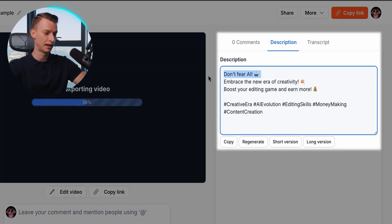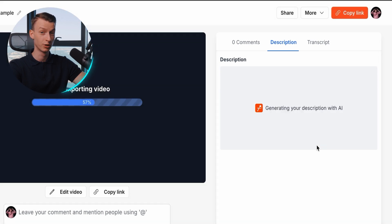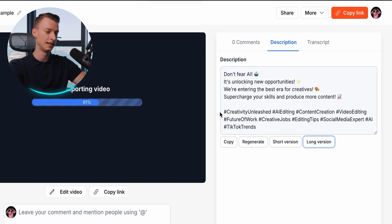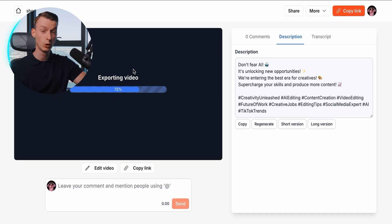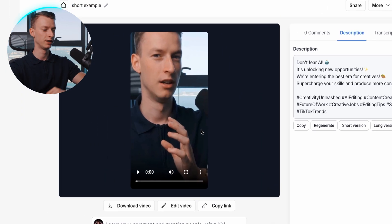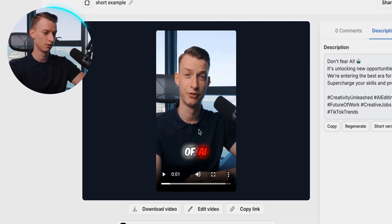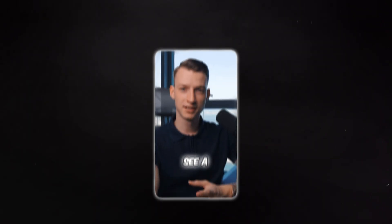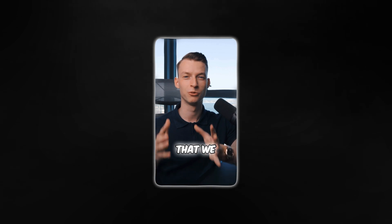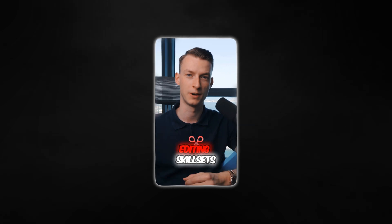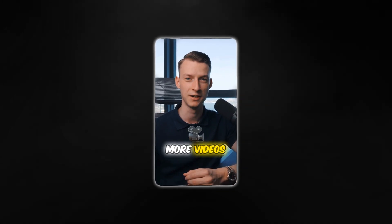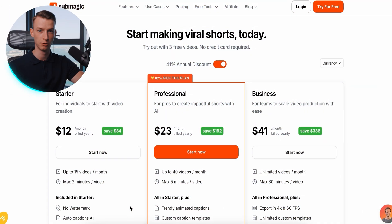This is the description it came up with: 'Don't fear AI. Embrace the new era of creativity. Boost your editing game and earn more.' I like this a lot. I can make a longer or shorter version, and it even comes up with different hashtags. Let's wait for the video to export fully and look at the final result. Here is the final result — if you want to download it, just click 'Download Video.' Now I see a lot of editors scared of AI taking their jobs, but we are actually entering the best era ever to make money as a creative, because you can supercharge your editing skill sets and put out 10 times more videos in the same amount of time.